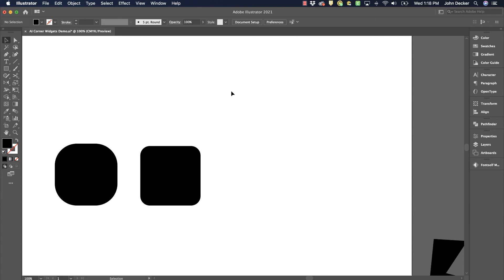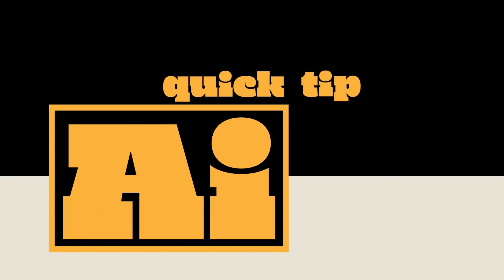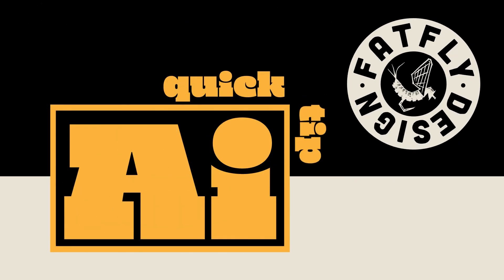Hopefully that gave you a little insight in how to use the corner widgets in Adobe Illustrator. Well, thanks for watching this Illustrator Quick Tip, I hope it was helpful. If you like what you saw, please hit like and subscribe below. And if you get a chance, visit my website at FatFlyDesign.com.